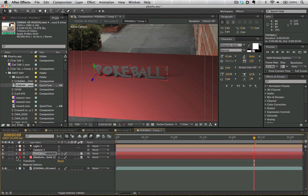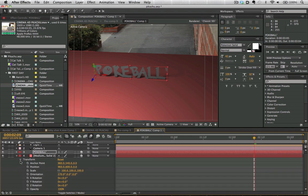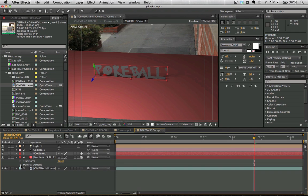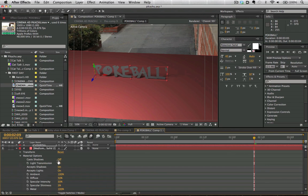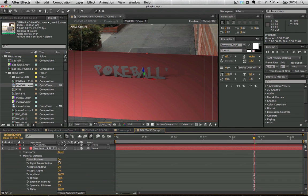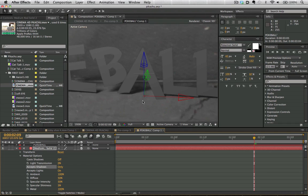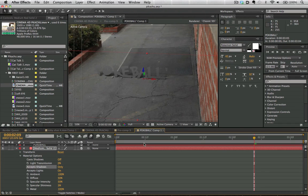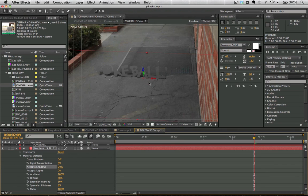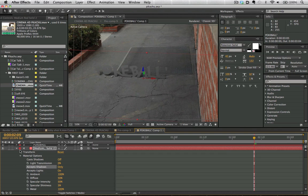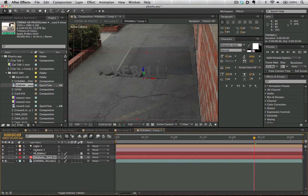So we have our Pokeball text now casting a shadow. And now what we can do is go into our solid layer here, go to the material options. We're going to turn the cast shadow off, but we're going to turn our receive shadow to only. So it's only going to give us pixel values for the shadows that are being cast onto it. So now we can see that the Pokeball text is casting shadow onto this backplate footage here.